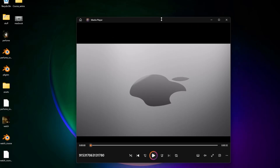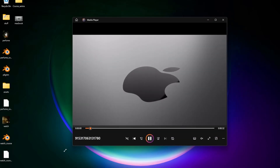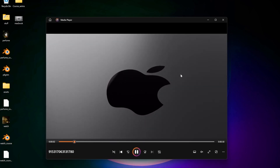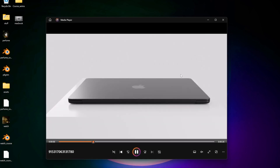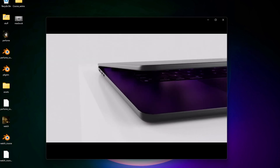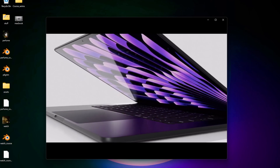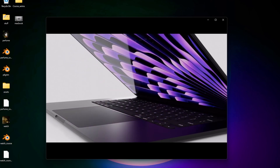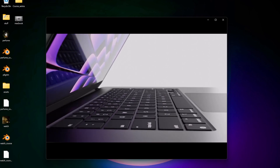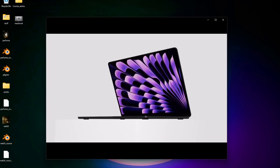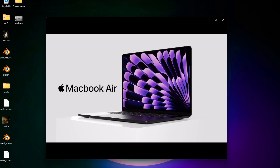Our next animation is going to be a MacBook animation. I'll play it — it's pretty straightforward, just a MacBook placed on a box with a white background and white lighting. We're going to learn how to do that. It was actually pretty fun and pretty easy to make, probably easier than the previous ones because the animation is relatively straightforward.